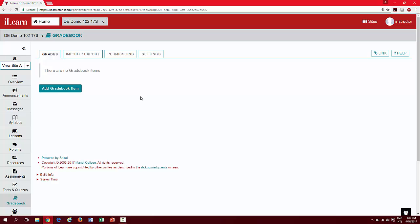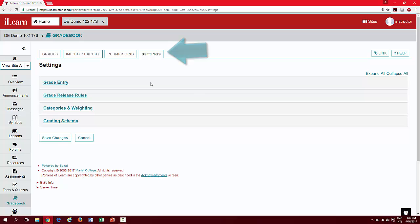To begin adding categories, click on the settings tab. Here you will see several menu categories for gradebook customization.